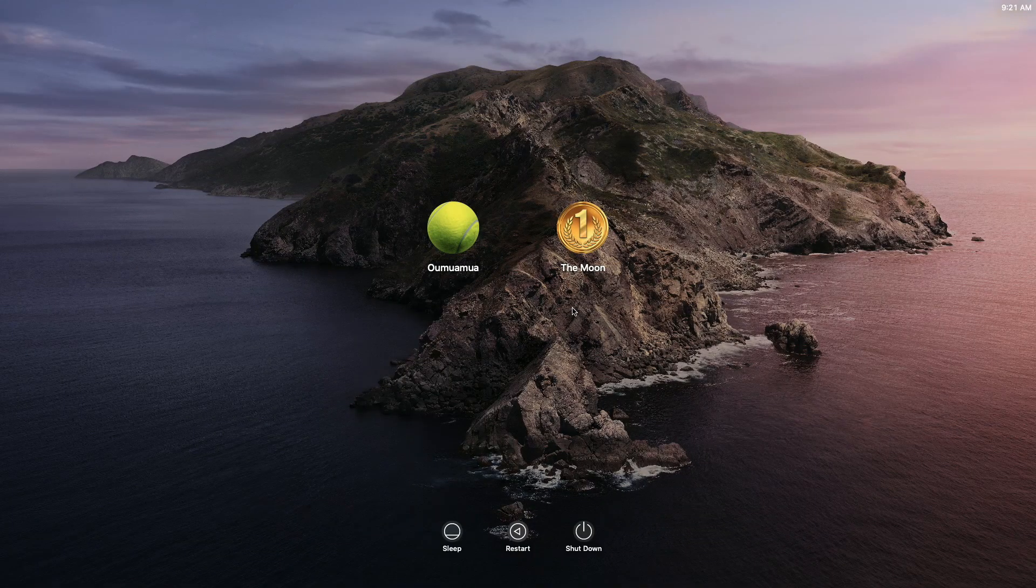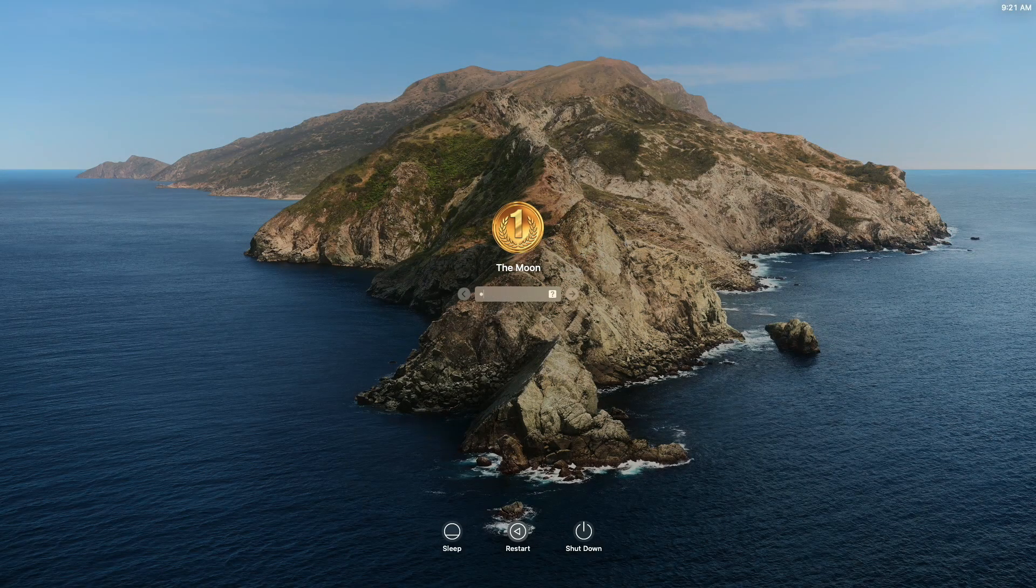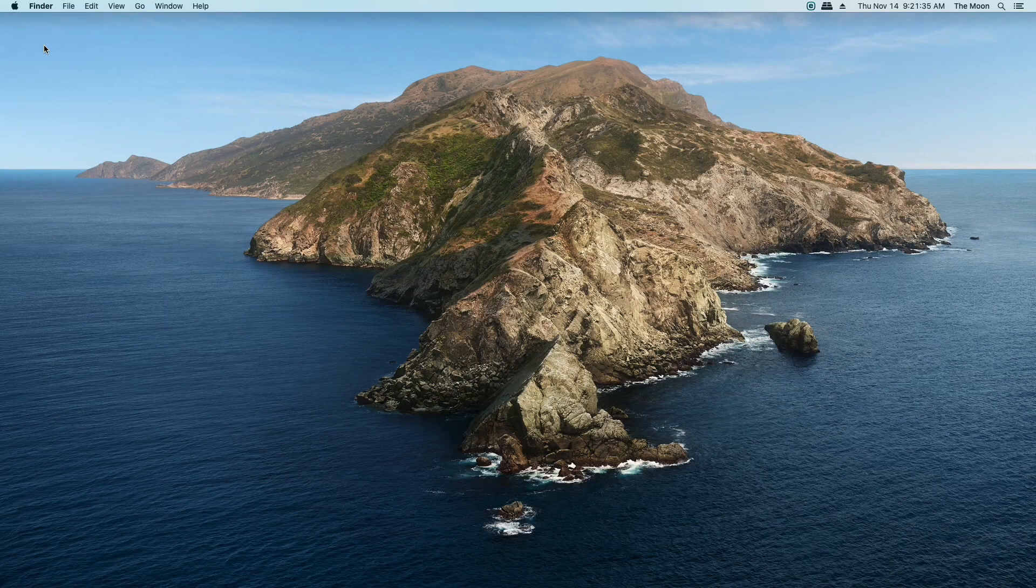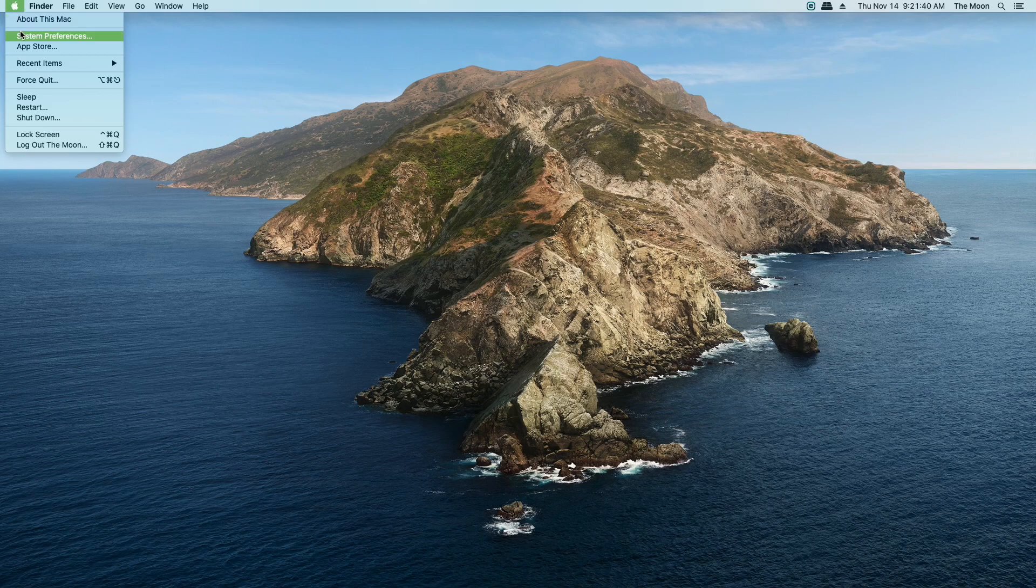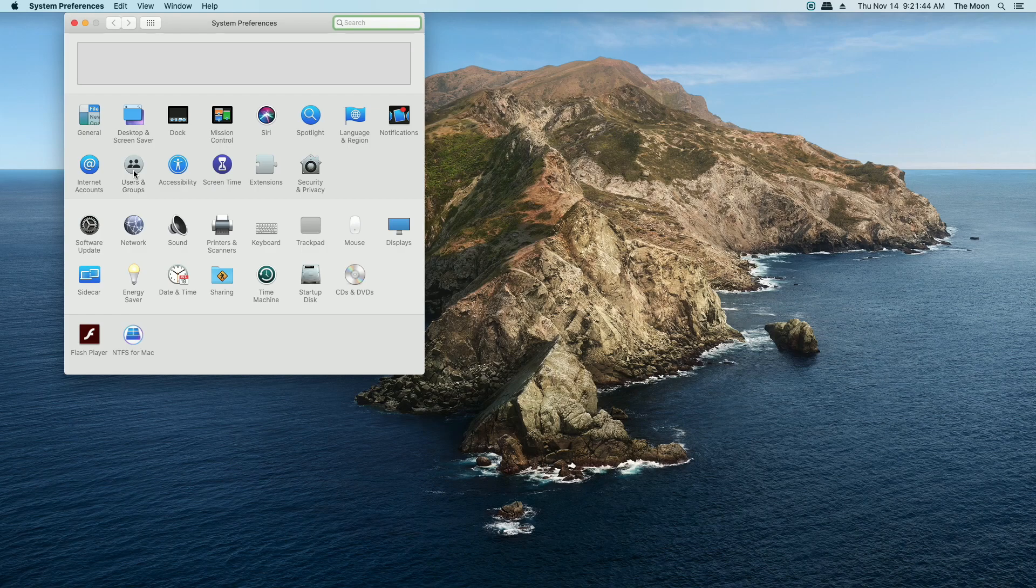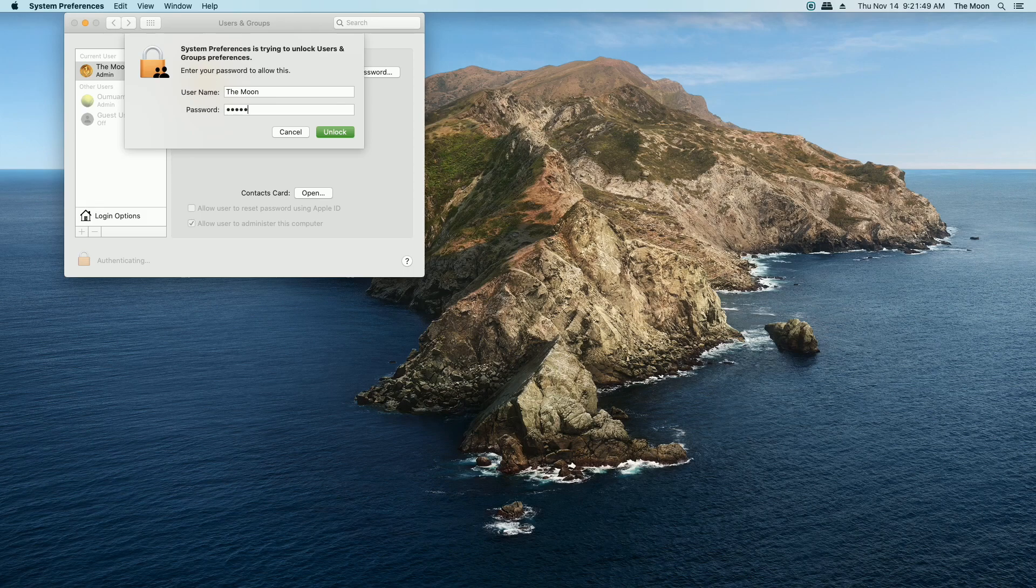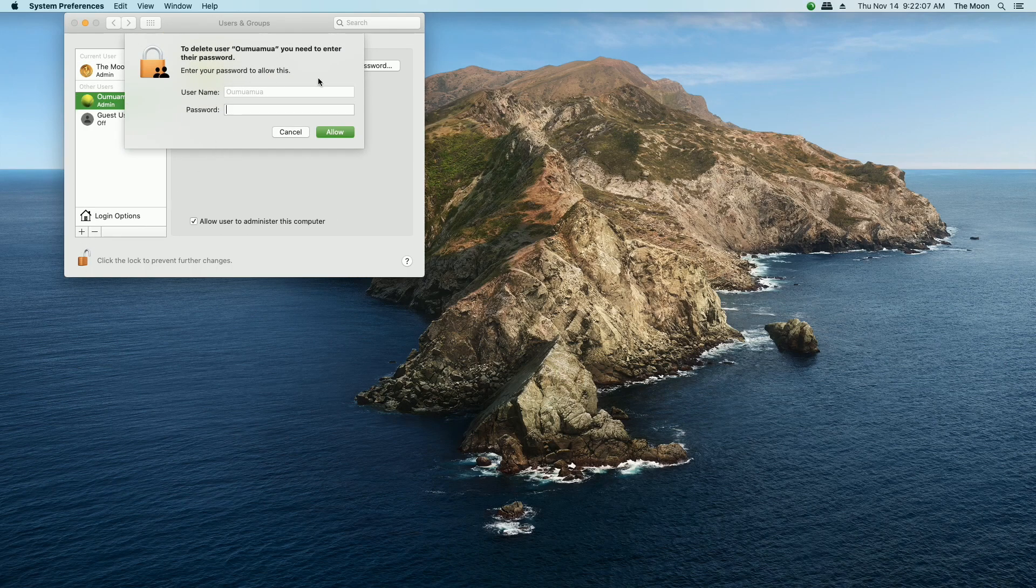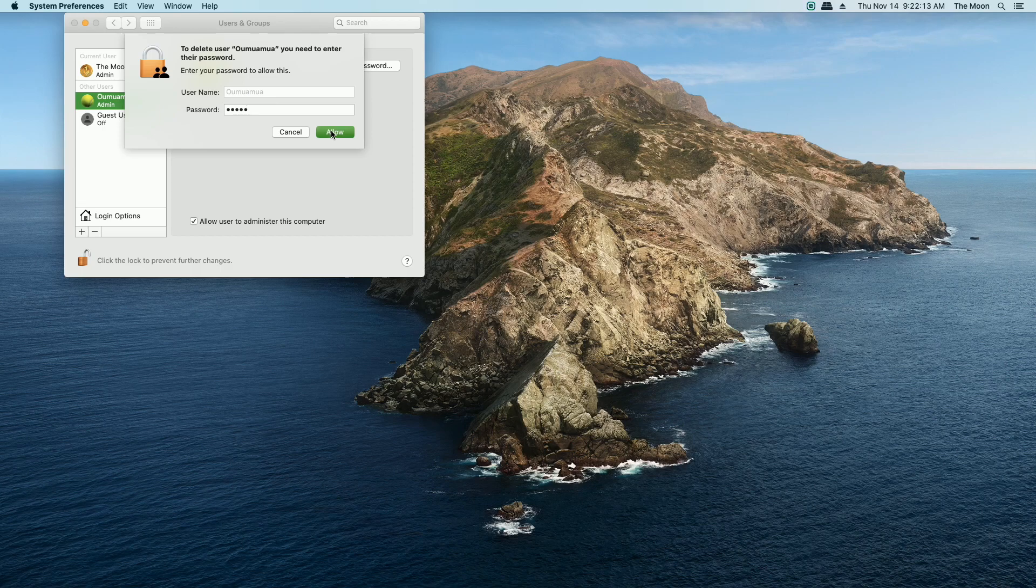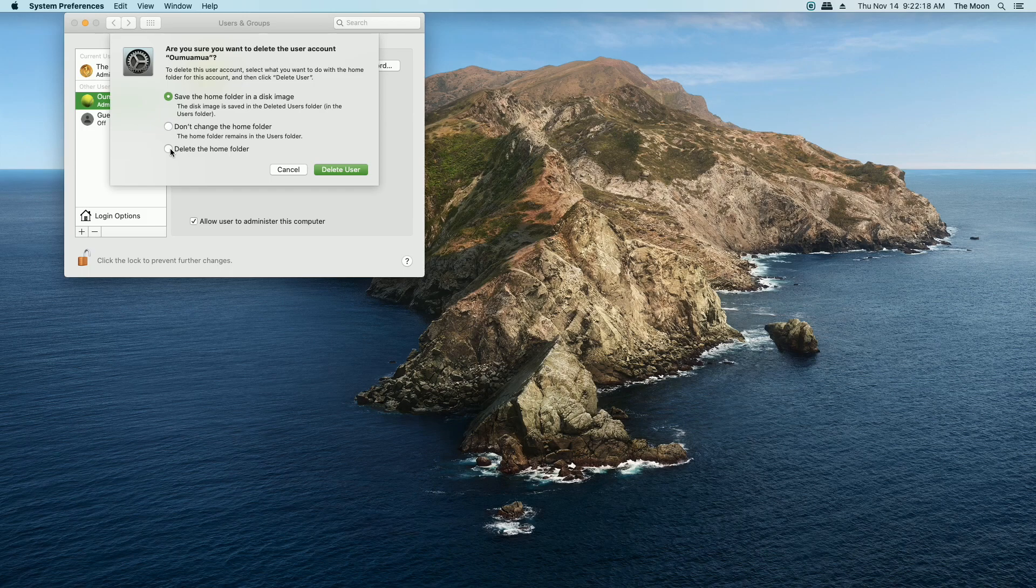Back at the login screen again. Now I can log in as the Moon. Now we should be able to delete this account, that Oumuamua account. Go to System Preferences, click on the Users and Groups again. Click the lock and put in your password. So that's verified. Now if I click this and click the minus sign, enter the Oumuamua password. That isn't right. But let's enter that password. And now it lets us delete that. And we can delete the entire thing.